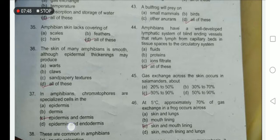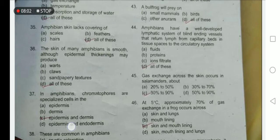Amphibians lack coverings of scales, hairs, and feathers — option D is correct. Scales are present in reptiles, hairs in mammals, and feathers in birds.